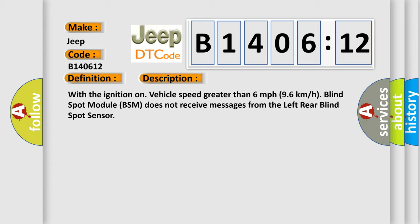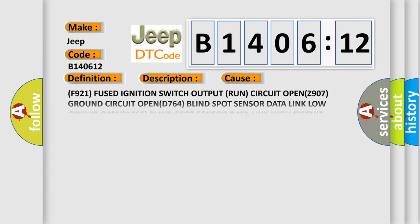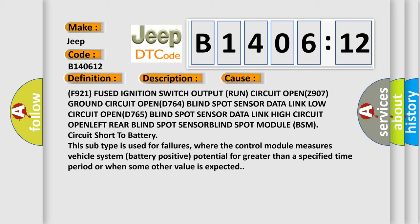This diagnostic error occurs most often in these cases: F921 fused ignition switch output run circuit open, Z907 ground circuit open, D764 blind spot sensor data link low circuit open, D765 blind spot sensor data link high circuit open, left rear blind spot sensor, blind spot module BSM, circuit short to battery. This subtype is used for failures where the control module measures vehicle system battery positive potential for greater than a specified time period or when some other value is expected.